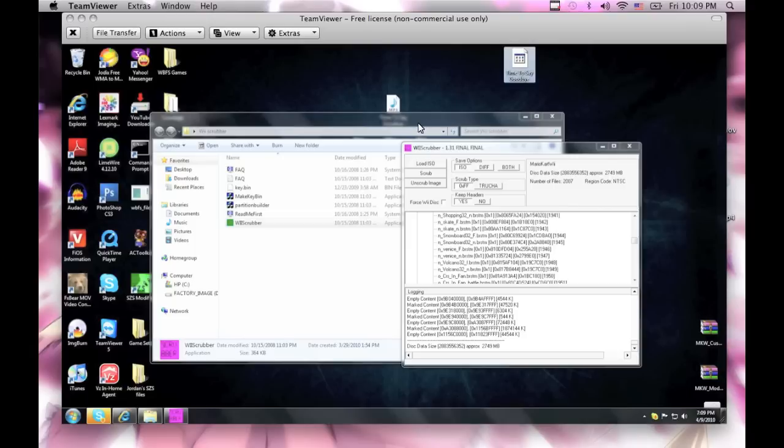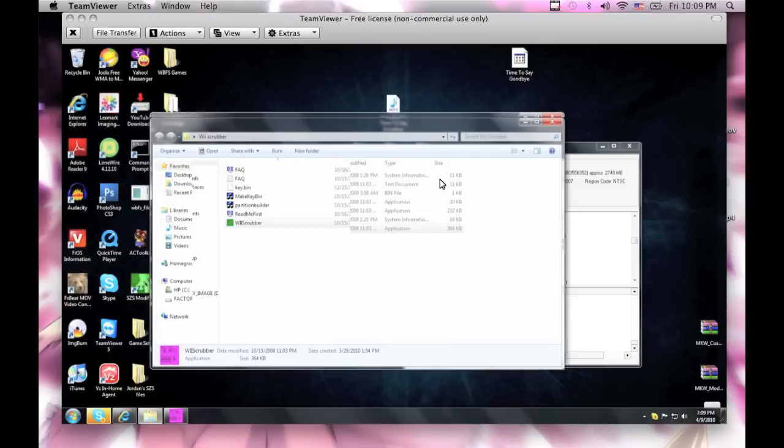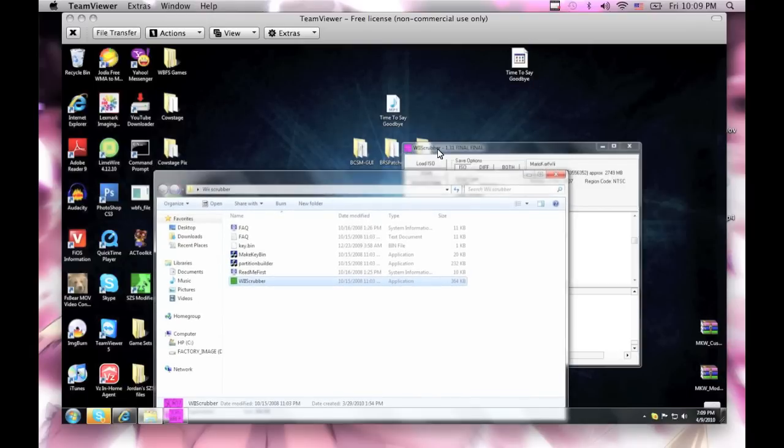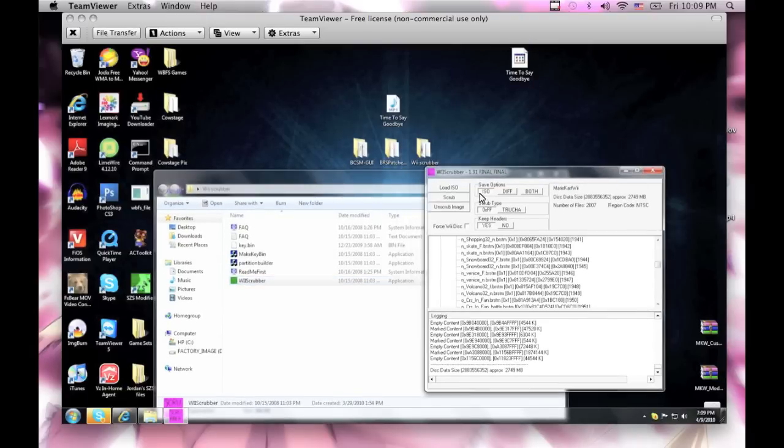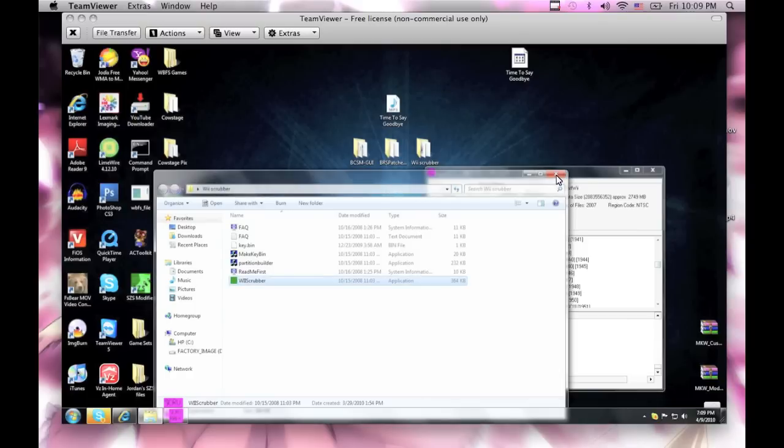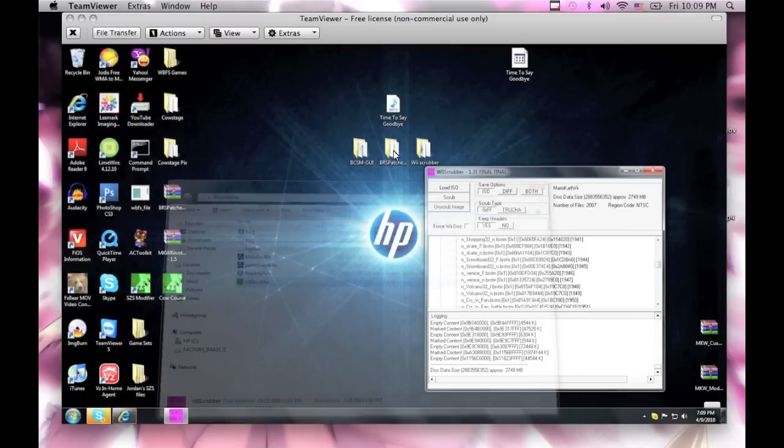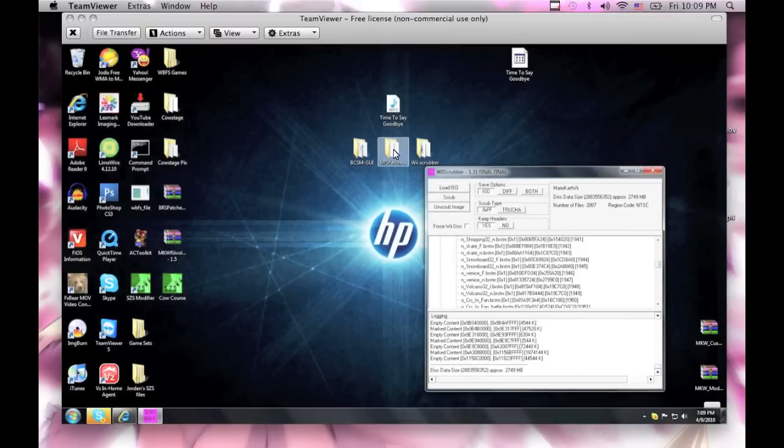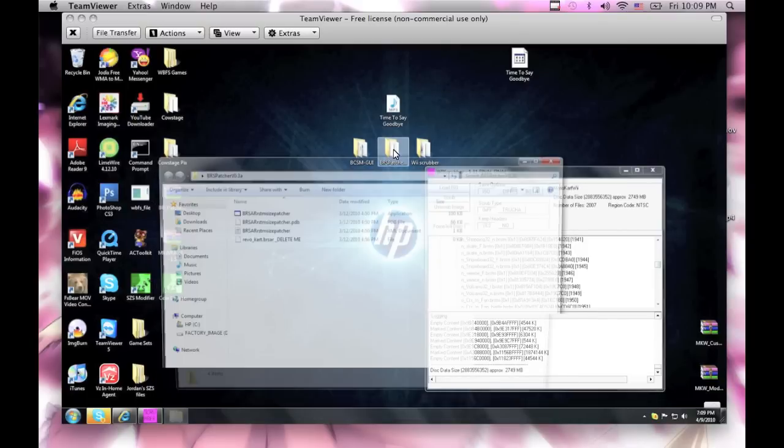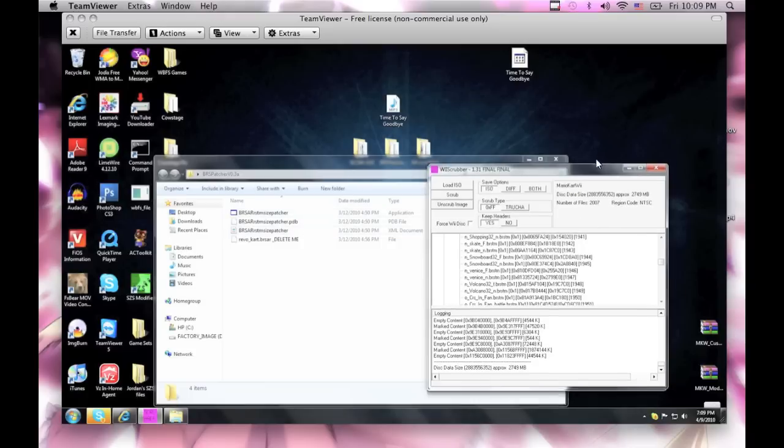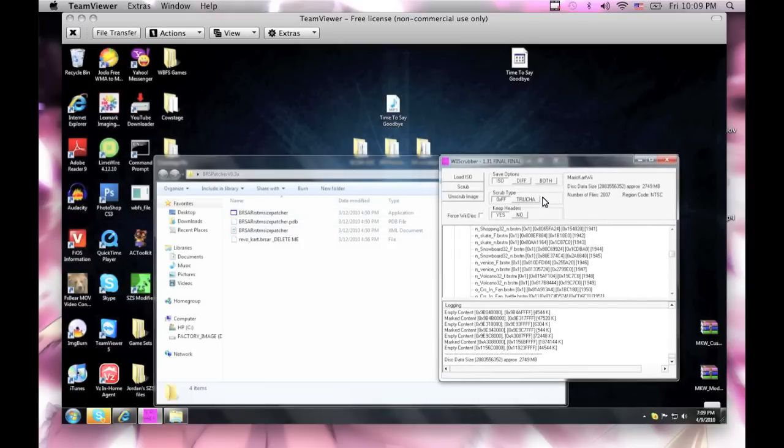So, we're gonna put it on Grumble Volcano. Now what you wanna do is, let me exit out of this. Open BRSP, BRS Patcher, and this is the BRSAR Patcher. Also, before we go into that, what you wanna do is extract RevoCart BRSAR.